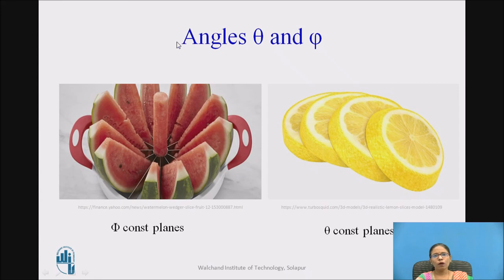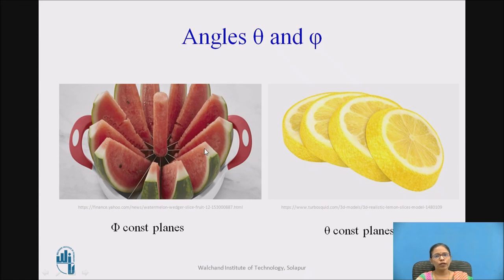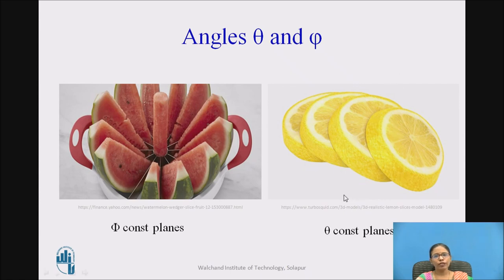Now, let us think about which planes are phi-constant and which are theta-constant. To understand this, I use the watermelon and lemon slices analogy. The way we cut a watermelon into slices — each slice corresponds to a phi-constant plane. When you move the knife, the knife represents a phi-constant plane rotating around. Now when you cut a lemon with a knife, that cut is showing the theta-constant plane. Each lemon slice, when connected to the center, gives a different value of theta. So lemon slices are theta-constant planes.